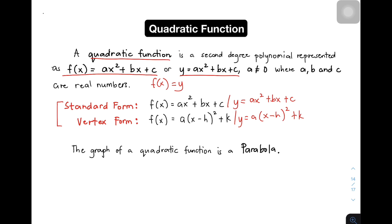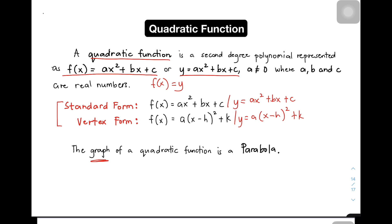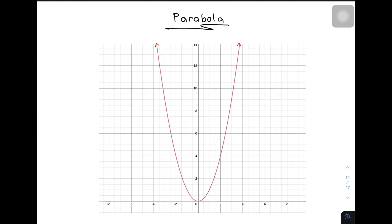Another note about quadratic function is that you need to bear in mind that the graph of a quadratic function is a parabola. In your grade 8 mathematics or in your previous linear function, we can produce a straight line. But here in quadratic function, ang graph nito is a parabola — ito yung line na parang u-shape.